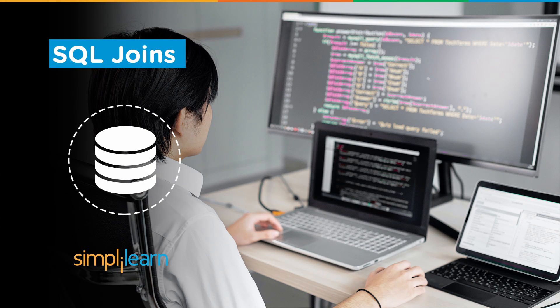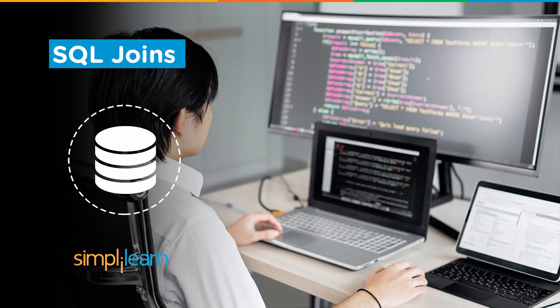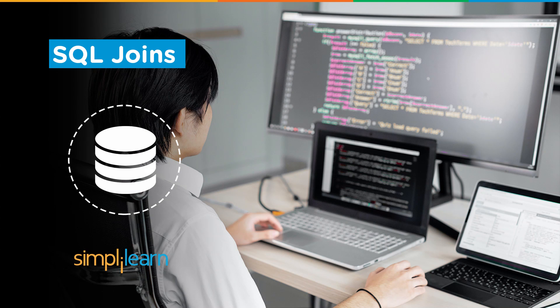As the name suggests, join means to combine something. In a similar way, SQL join is used to combine records from two or more tables in a database. More on that soon.